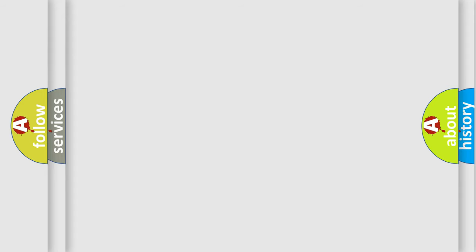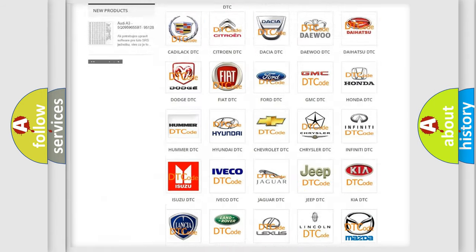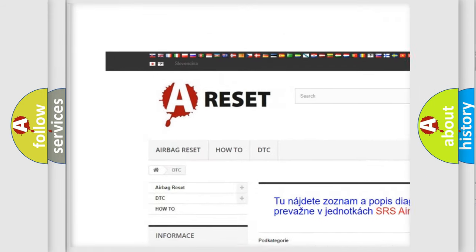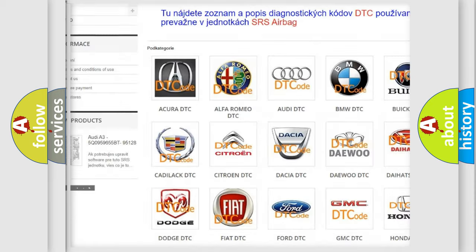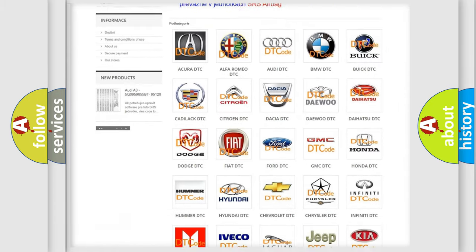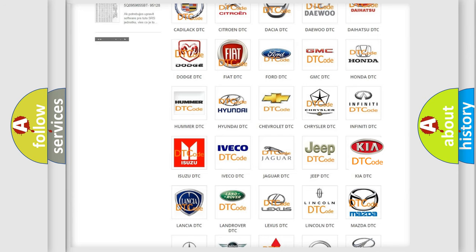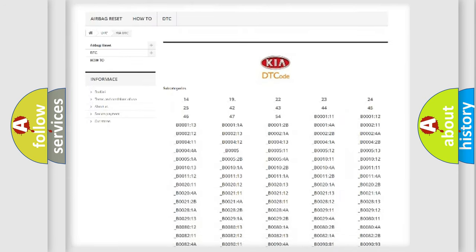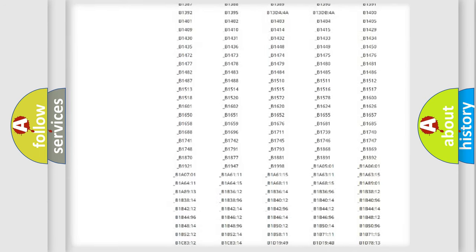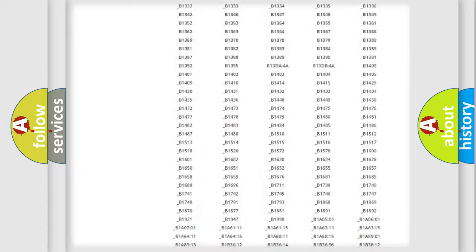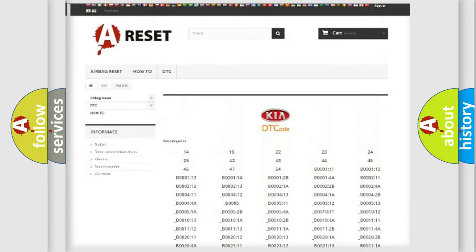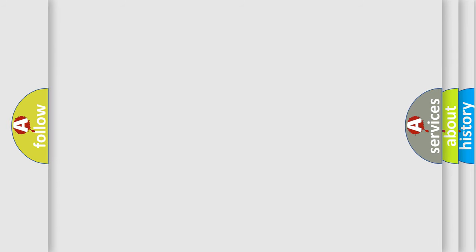Our website airbagreset.sk produces useful videos for you. You don't have to go through the OBD2 protocol anymore to know how to troubleshoot any car breakdown. You will find all the diagnostic codes that can be diagnosed in Kia vehicles, and many other useful things. The following demonstration will help you look into the world of software for car control units.